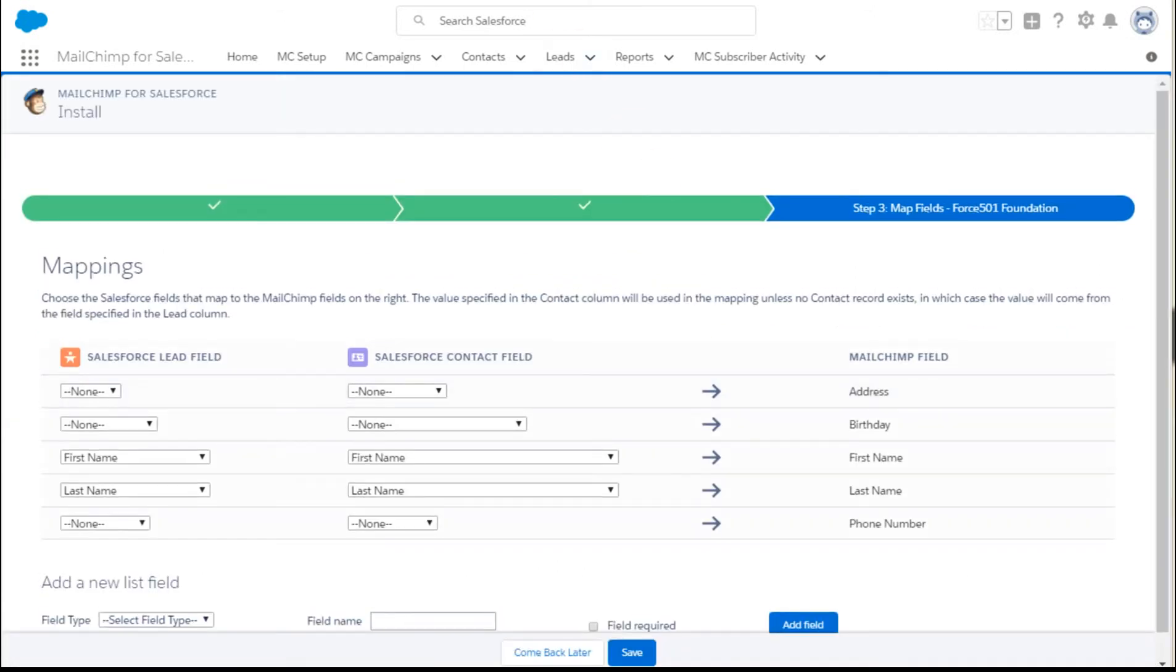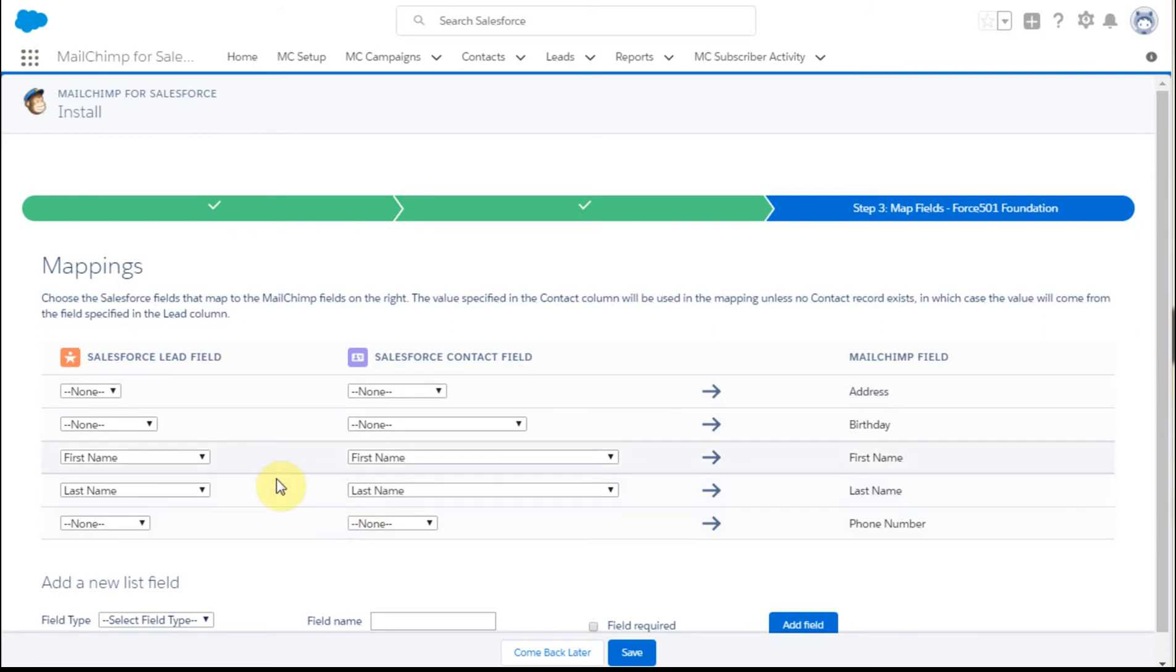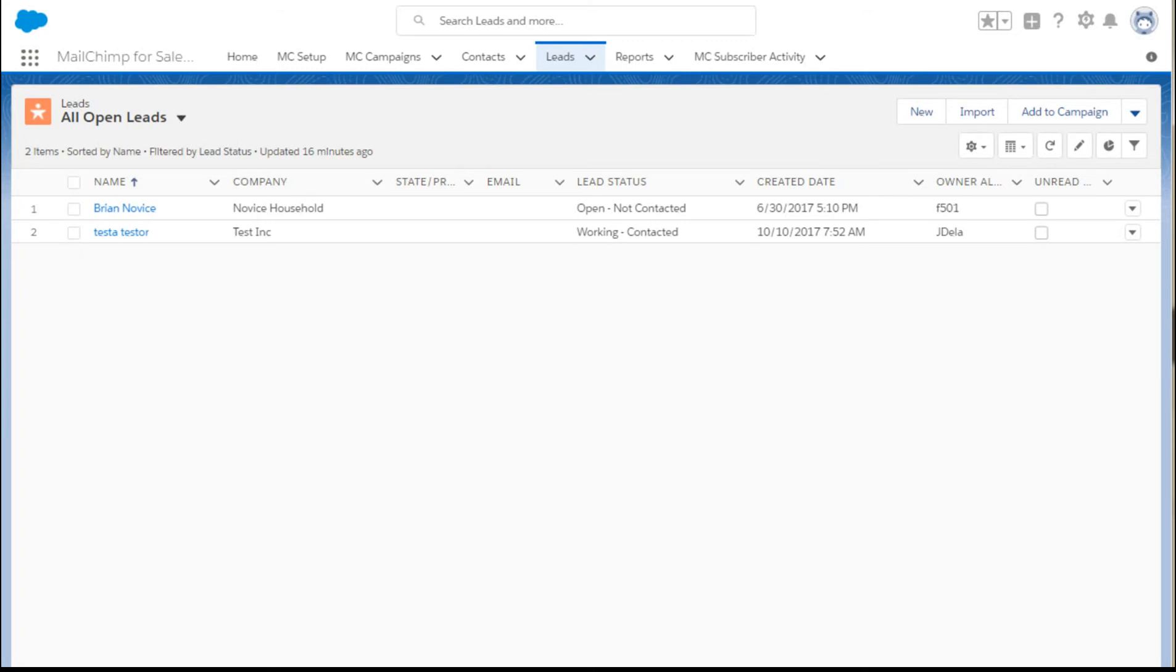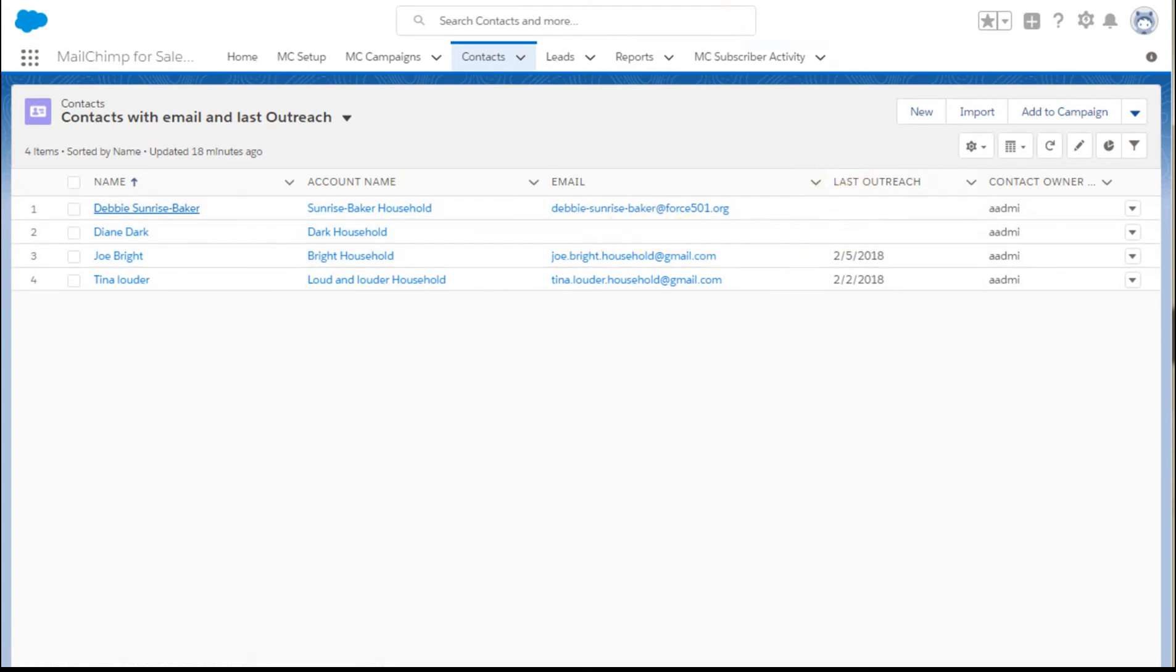If the information exists in either the Salesforce lead record or contact record, what you're seeing here is first names, last names, companies, and we're also using emails and a field called Last Outreach.